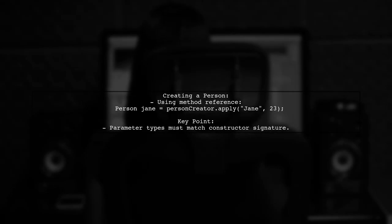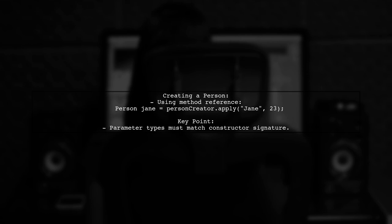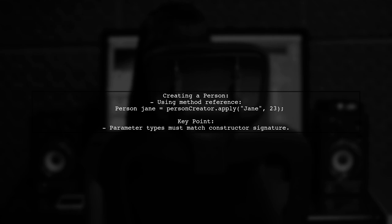This method reference works seamlessly. You can create a new person like this: person Jane equals person creator dot apply Jane 23. Remember, the key is that the parameter types must match the constructor's signature.